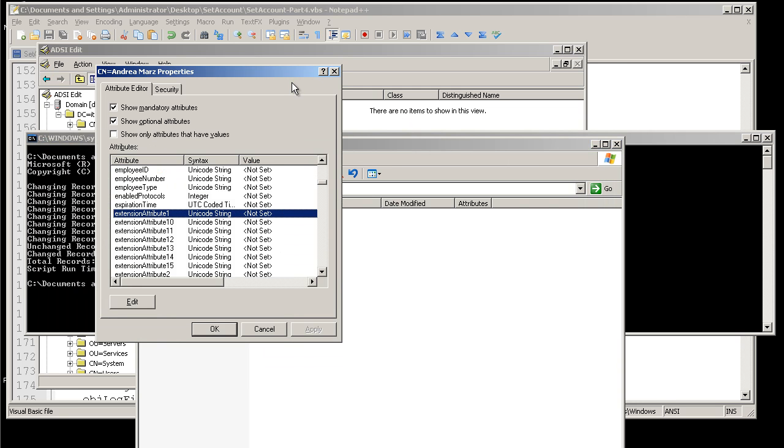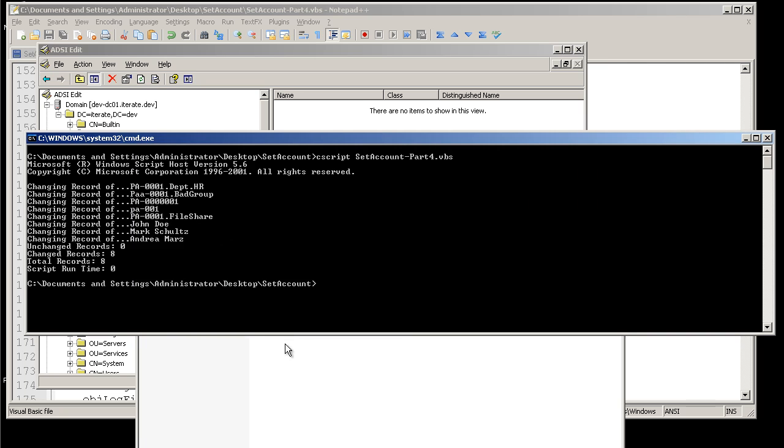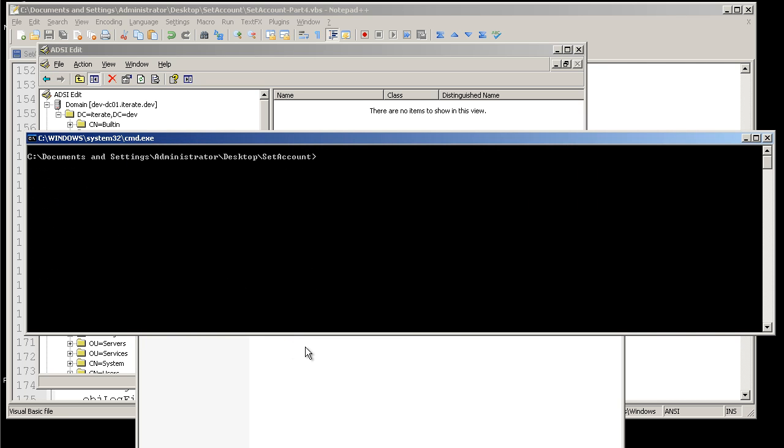To cover ADSI edit, I just wanted to show you that the extension attribute on all the objects right now are set to nothing. And also that where we're recording our log files, we have no files in there. And we'll go ahead and run the script.